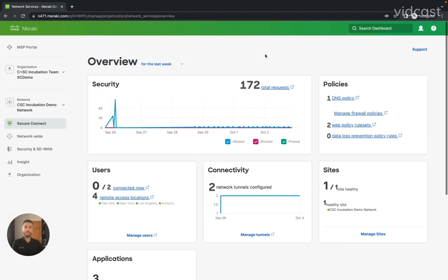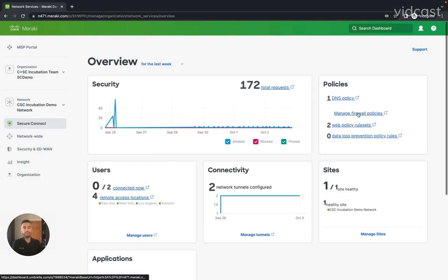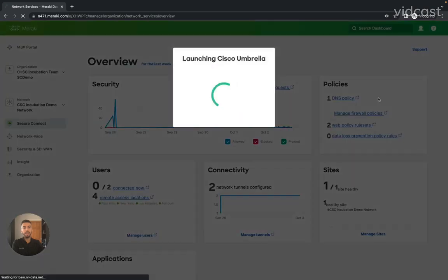Hello and welcome. My name is Sahan Chalabi, and I'm one of the technical solution specialists for Cisco Plus Secure Connect. Today we're going to be looking at implementing a firewall policy. I'm starting in the Secure Connect overview page, and from the top right-hand section where I have my policies listed, I'm going to select Manage Firewall Policies.